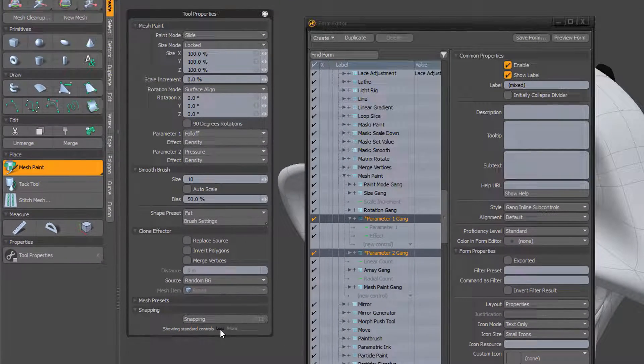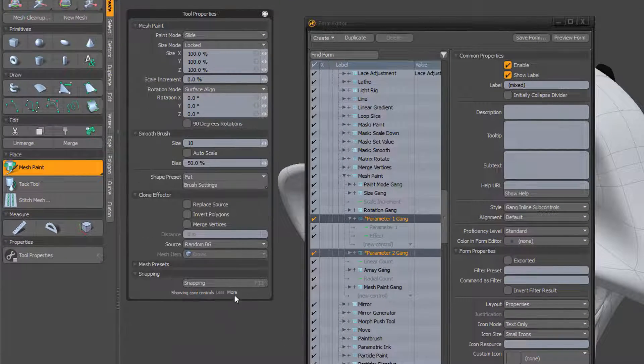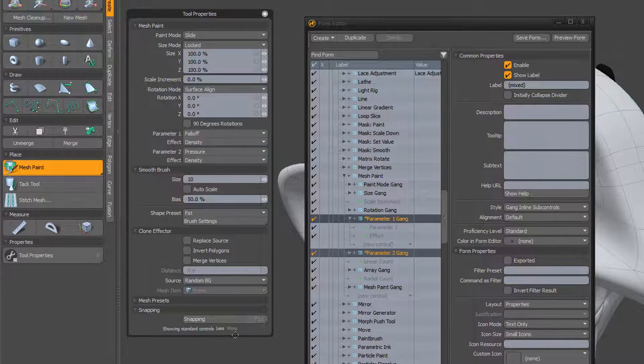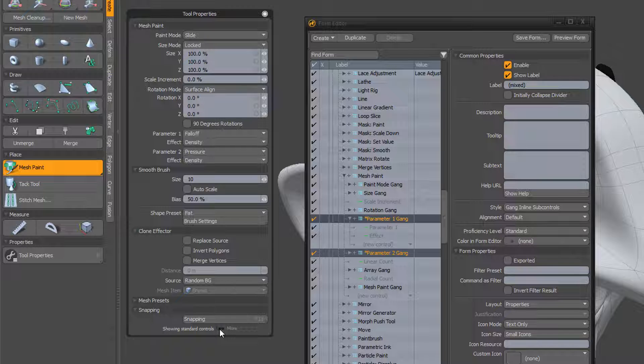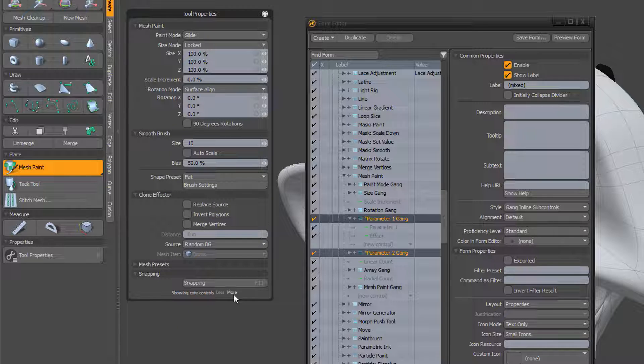Using the less option, any attribute not set to basic will be hidden. Clicking the more option will display them again.